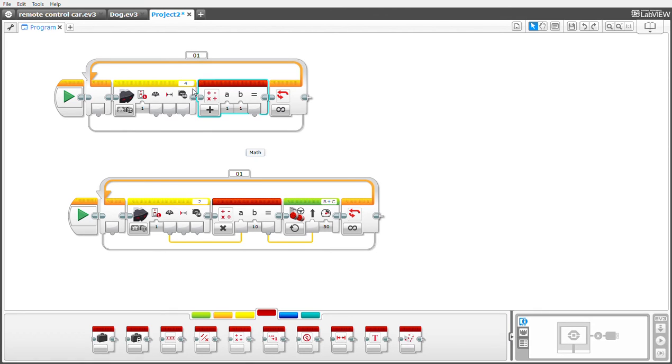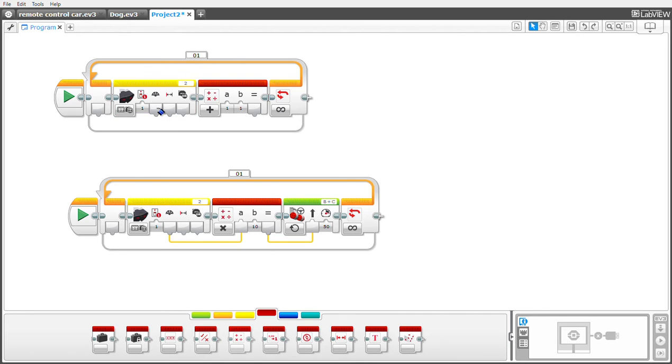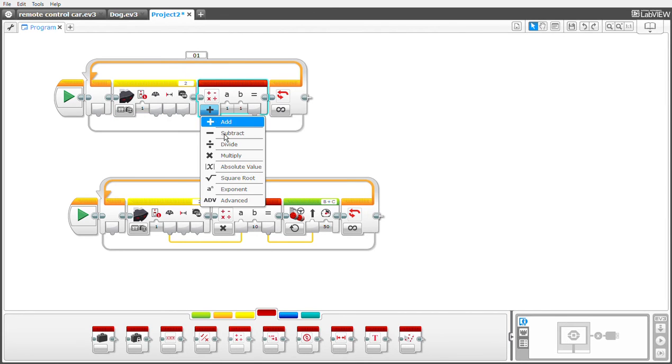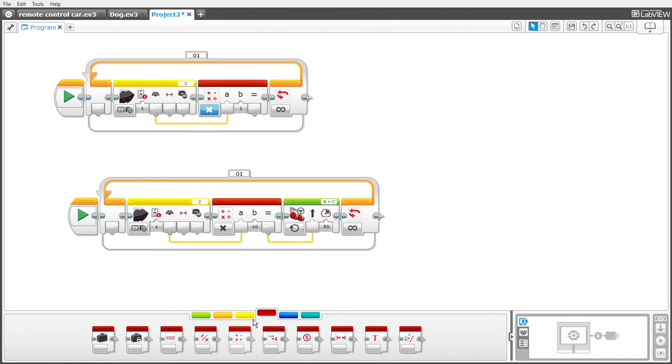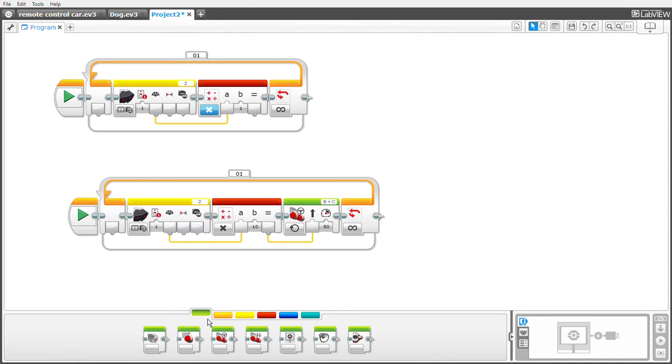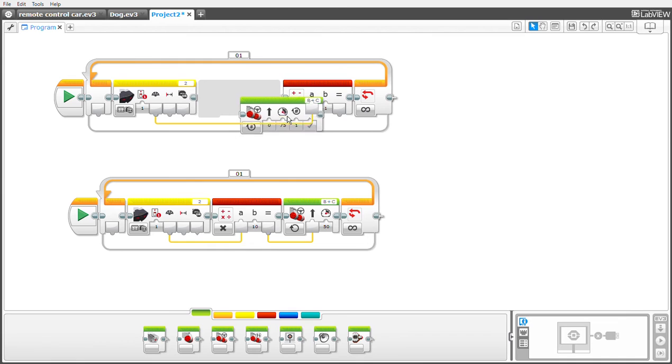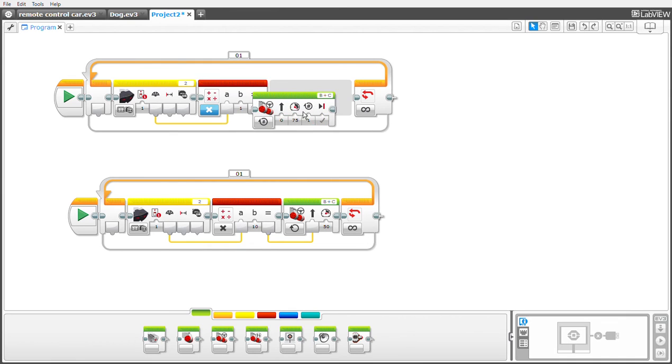Then you change this add to multiply, and then change the heading into a value A. Then you get yourself a steering block and put it here.